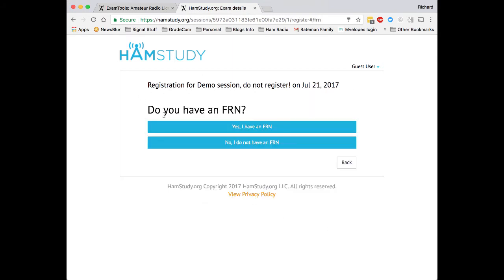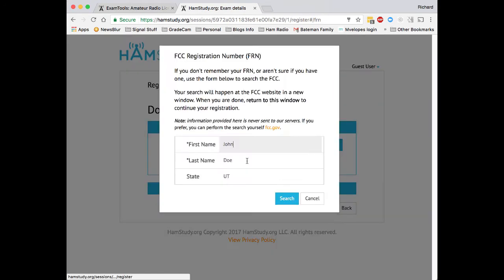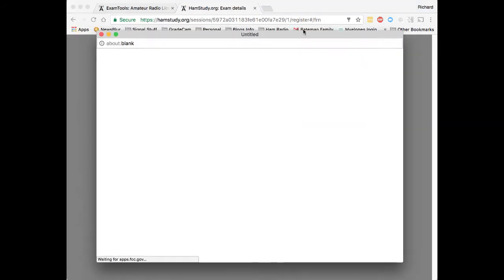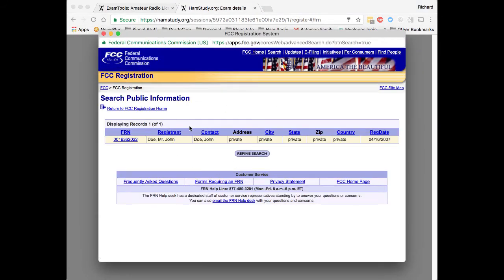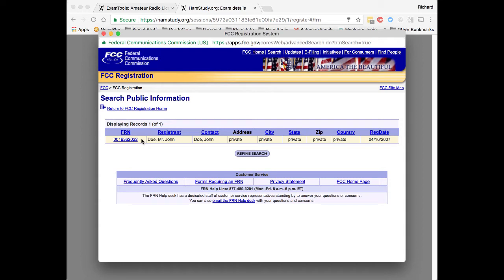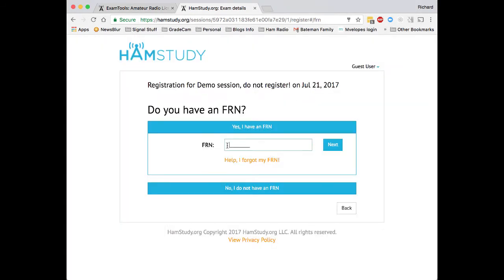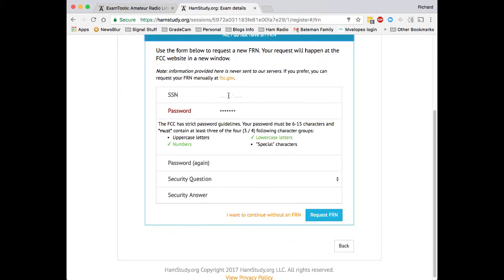Let's go next. I'll say whether I have an FRN number. If I've forgotten my FRN, it's going to allow me to do a search and it will then search. And it does appear that Mr. John Doe has been registered in Utah, which is interesting. And I could copy this FRN number and then come back in here and say, OK, I found it.